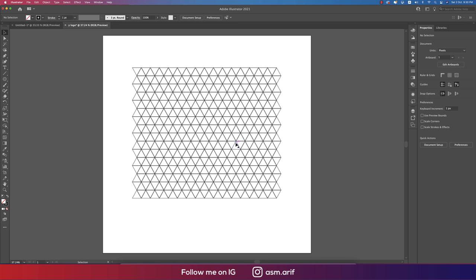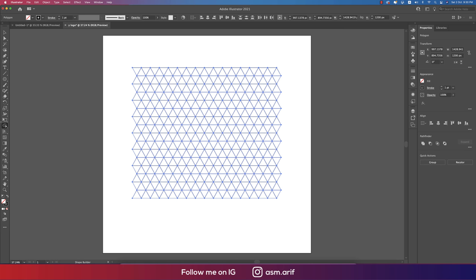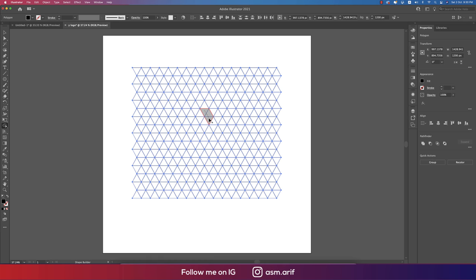Select all the things, then here's the Shape Builder tool. You can use Shape Builder to join each shape together. Now I'll make it fill color and write the Y over here. This one is Y - you can merge it out.